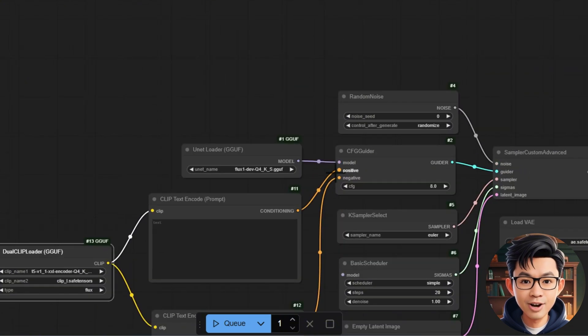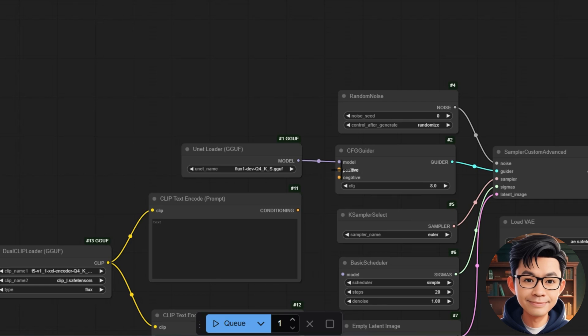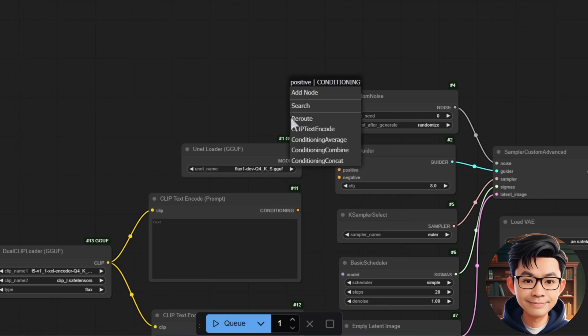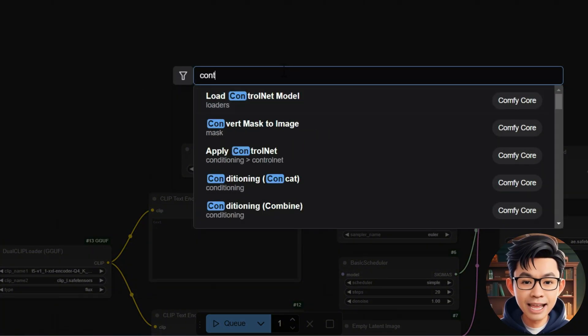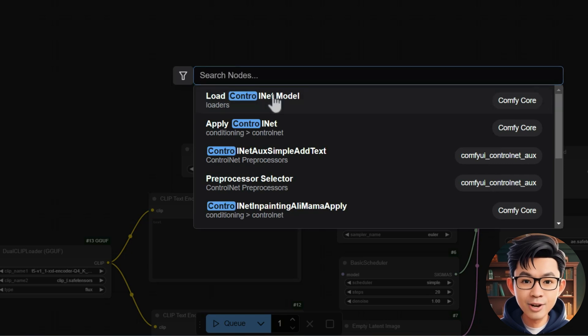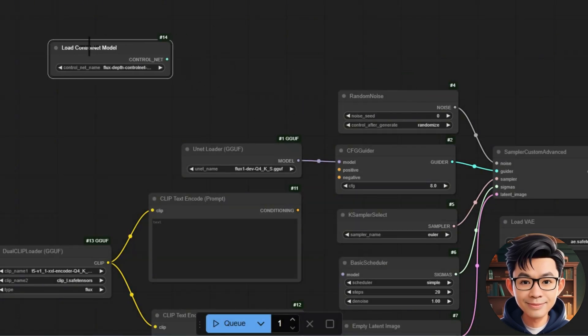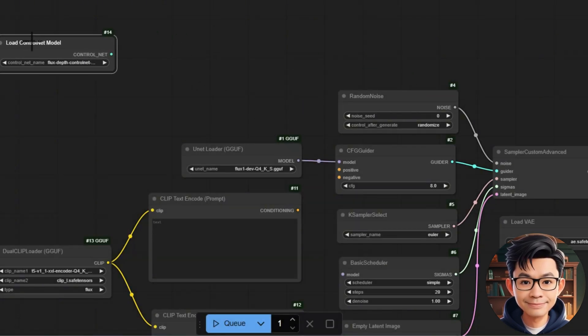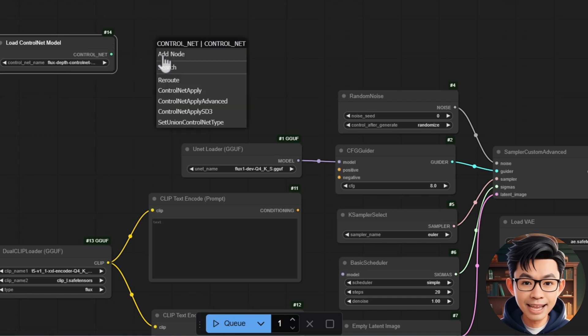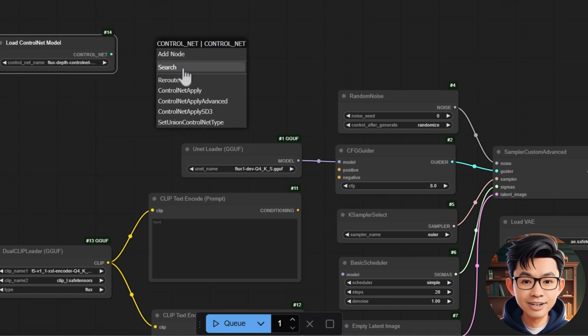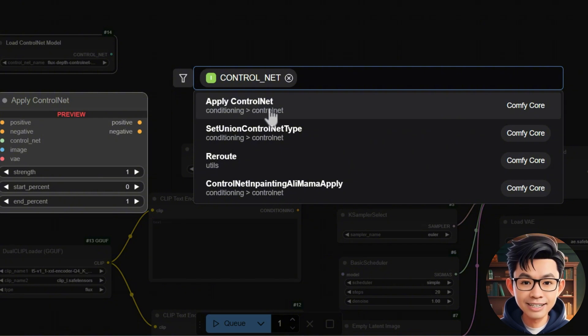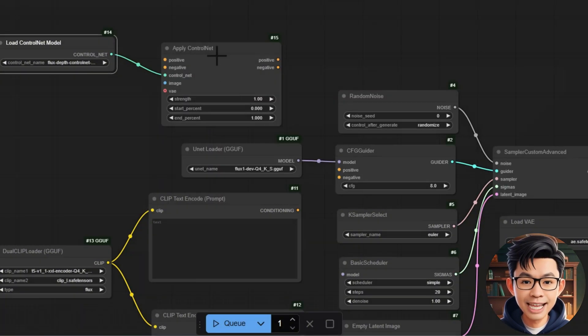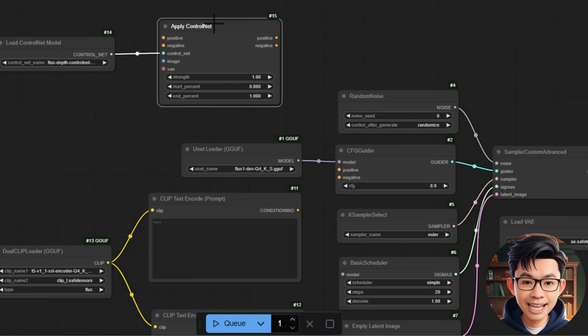Oh sorry, I made a mistake here. Add the Load Control Net model node to the workflow. Then, take the Control Net output from this node and connect it to the Control Net input of the Apply Control Net node.